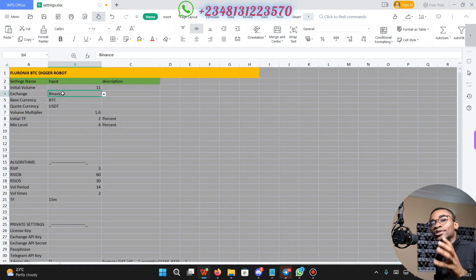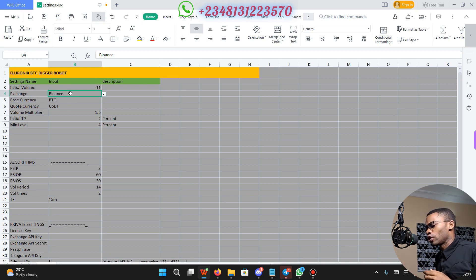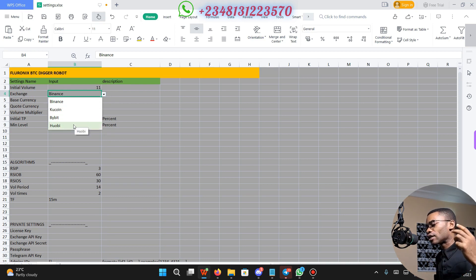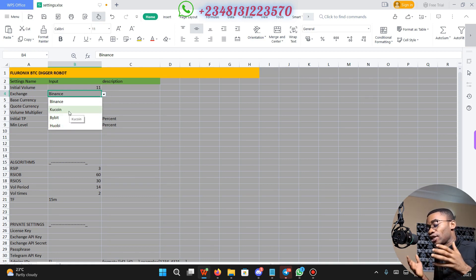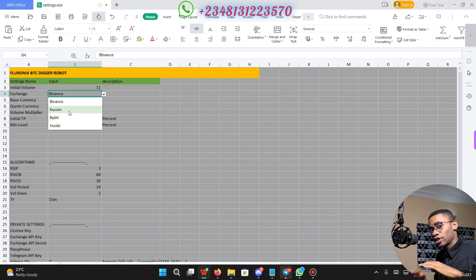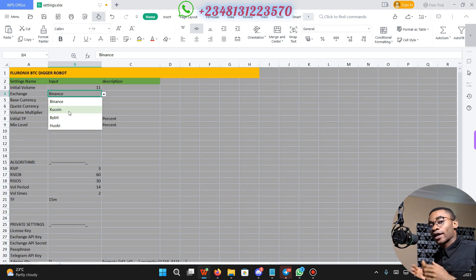The exchange row is where you are going to select the exchange that your bot is going to use. If you click there, you are going to see Binance, KuCoin, Bybit, as well as Hobie. Kraken is coming up — I am having a little issue with my Kraken verification at the moment, which is why you cannot find it here. But once my verification is cleared, I am going to add Kraken in the coming version.